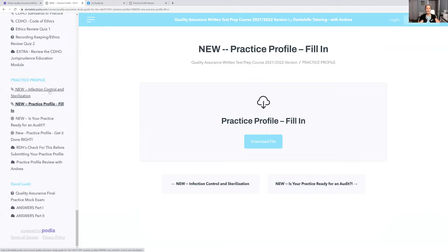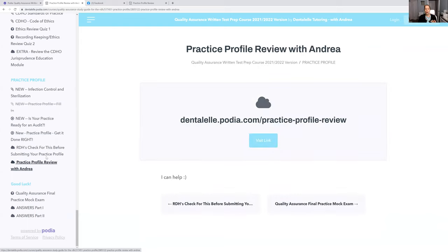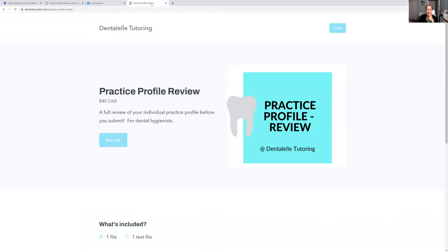And the best part is if you feel like you have done your practice profile and you don't know if it's ready to be submitted and you don't want to fail — send it to me. I do offer a full practice profile review as well, where I will actually mark it for you. The link is inside the course, but I can also leave it for you down below. I go over your entire practice profile, one line by one line. I look through everything, and I send you a full report afterwards with what I feel you need to change in order to pass.